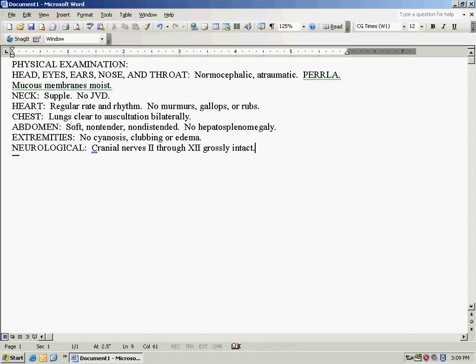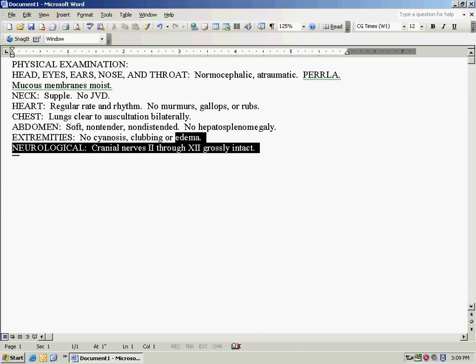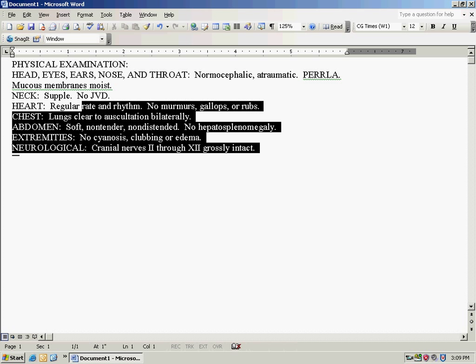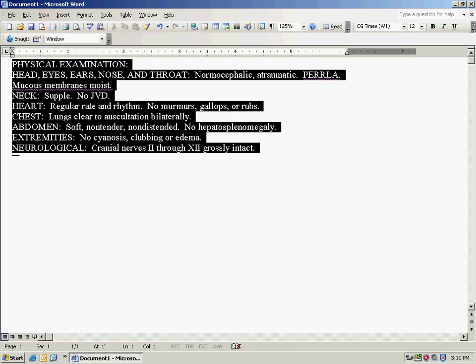Okay, here I've already created a physical examination to use as an auto-text, just a generalized physical exam. You can use whatever you need to put in as an auto-text. And what you'll do is you'll highlight it.